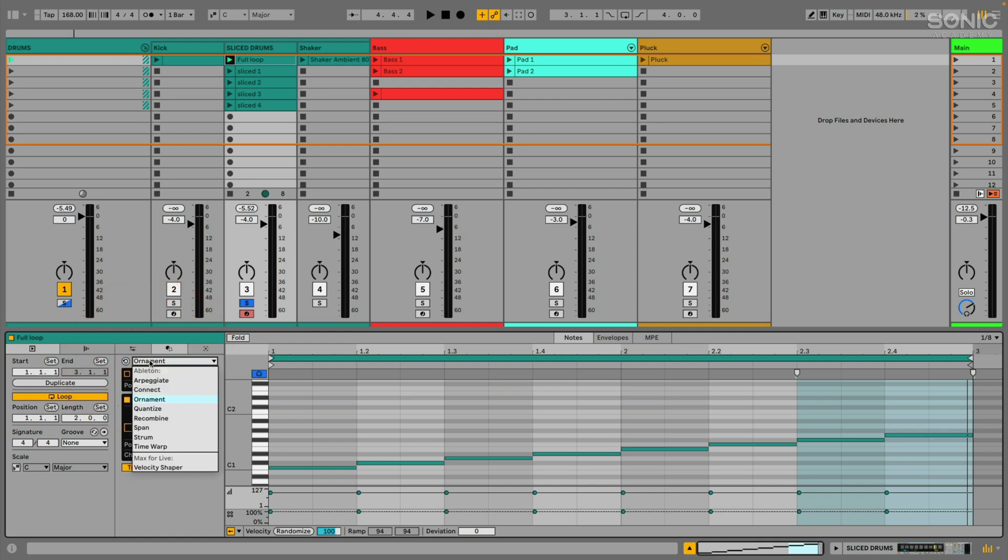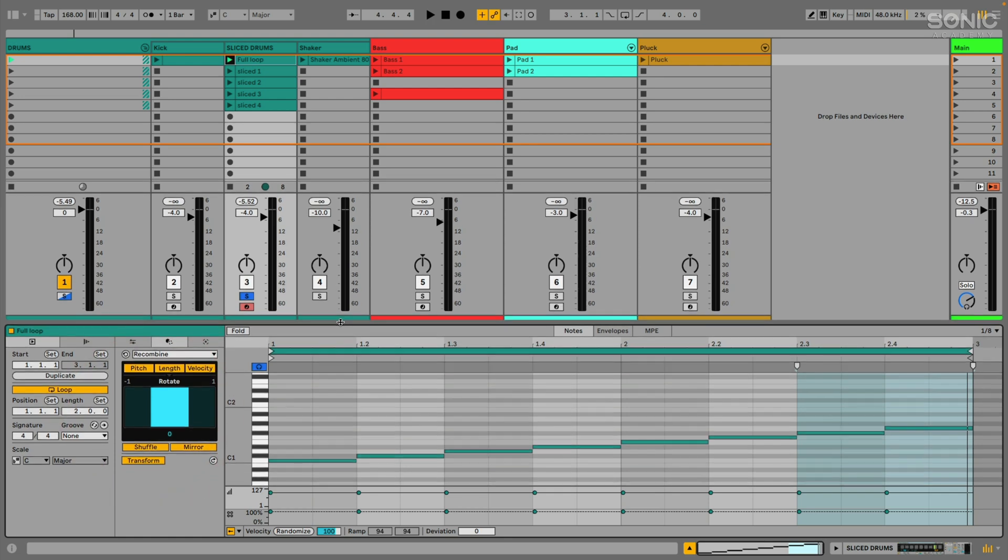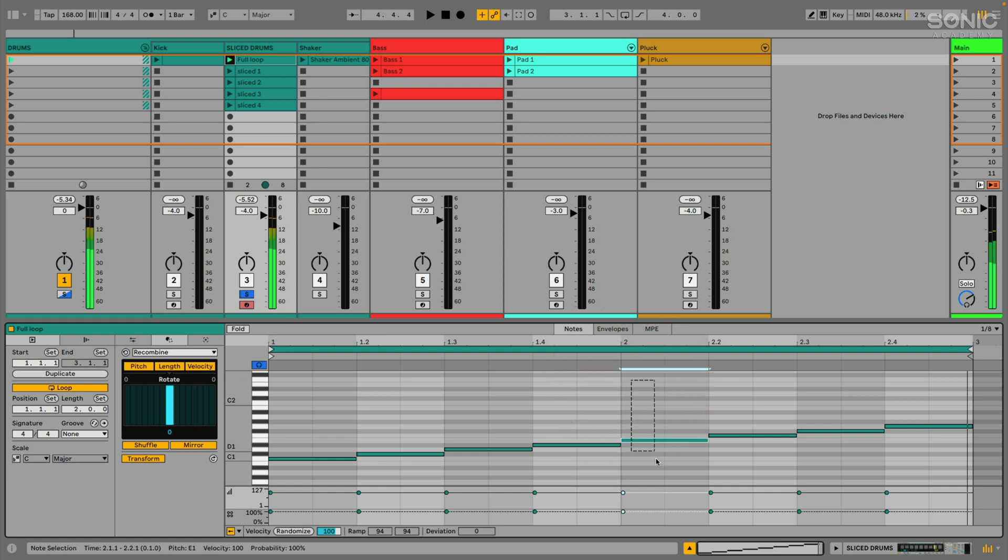Recombine. What this allows us to do is take a selection of MIDI notes and just recombine the order in which they play. So I'm going to take the second bar. I'm going to select these four notes right here. Let's let it play.